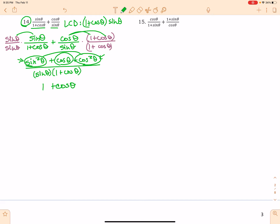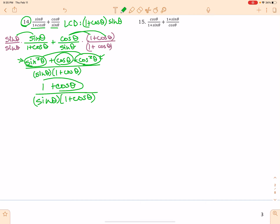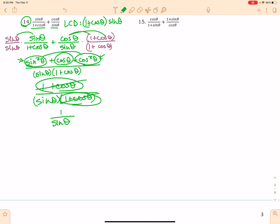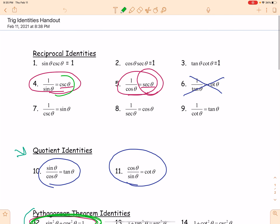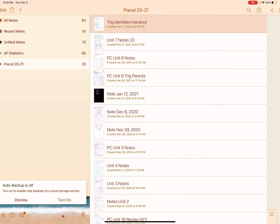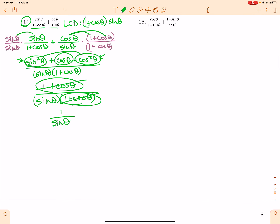Don't forget this cosine theta comes right down here. This looks exactly like this, so I'm going to cross those out. I'll be left with a 1 in the numerator over sine theta. I do not want a fraction, so I'm going to go back to my identities page — 1 over sine is equal to cosecant. So cosecant theta. Look how pretty that is.